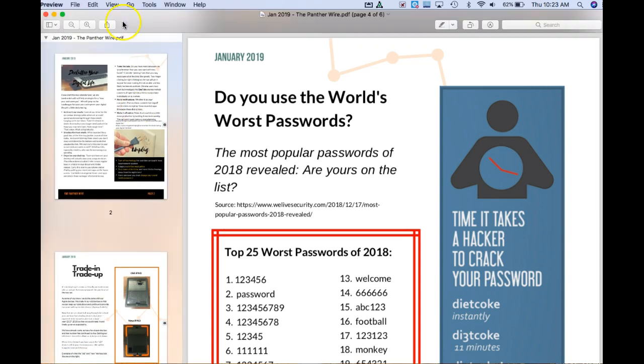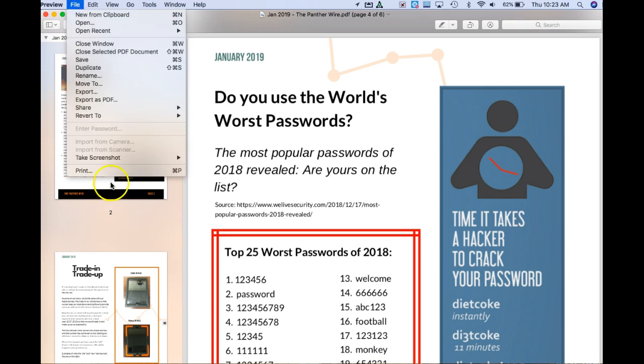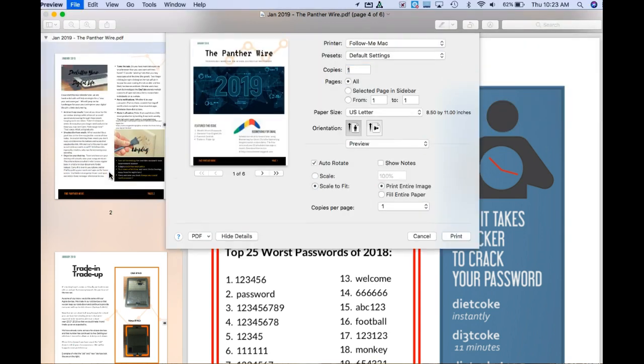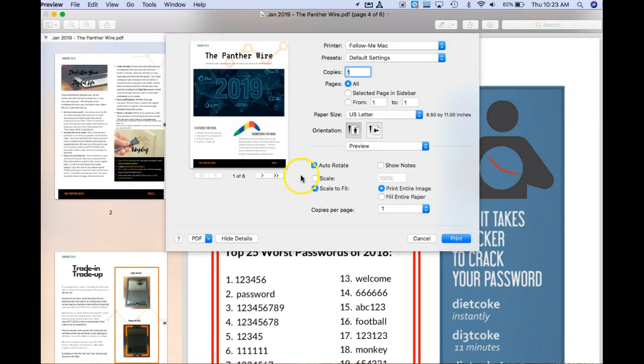If you go into — I'm in Preview right now — and if you go to File and choose Print, it doesn't really matter which printer you're choosing, because what you're going to do is select your range.